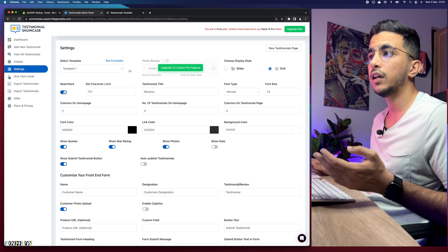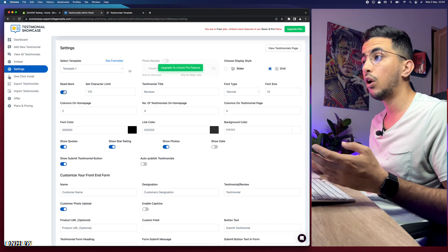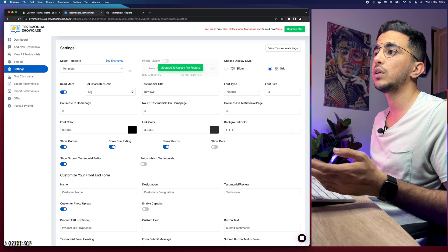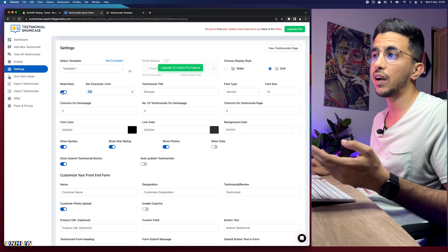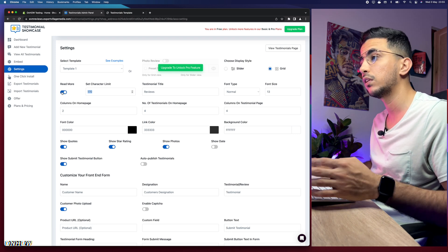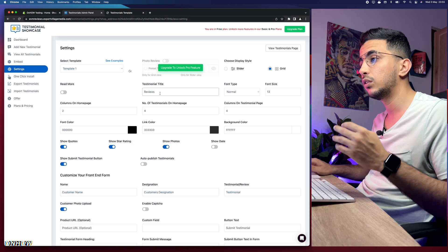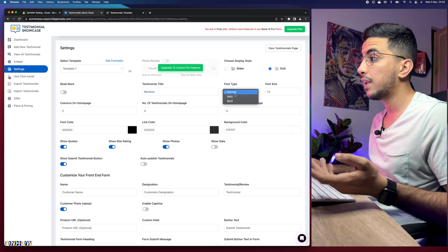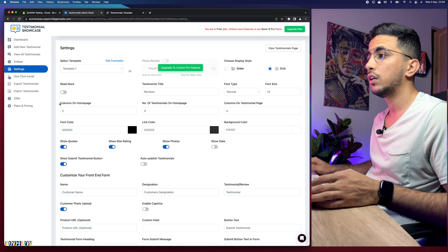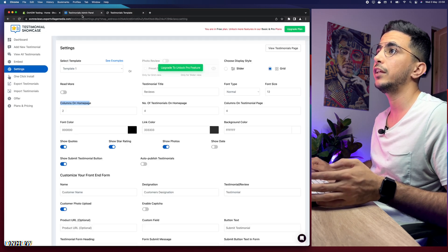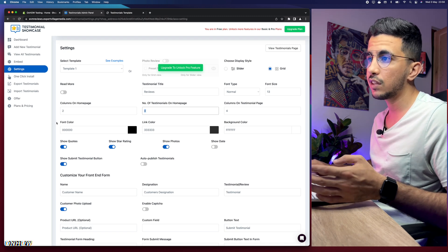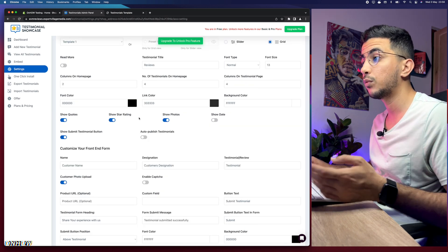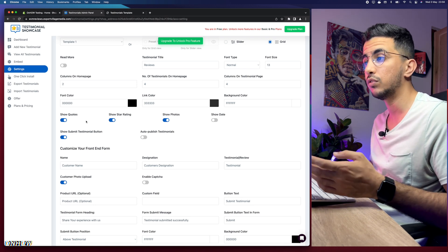The 'Read More' option is useful if you have very long testimonials that would take too much space. You can enable it and set a character limit for each testimonial. Since my testimonials are short, I'll disable this option. The testimonial title — shown on top of the widget — I'll keep as 'Reviews.' The font can be normal, italic, or bold; I'll keep it normal. The columns on the home page are set to two, giving a total of five testimonials displayed.